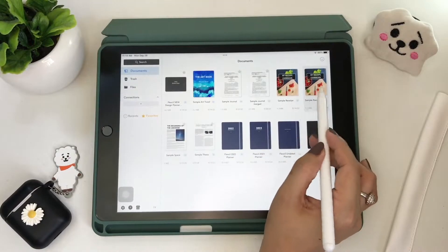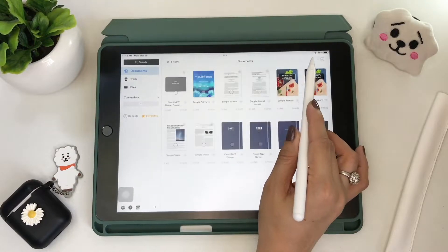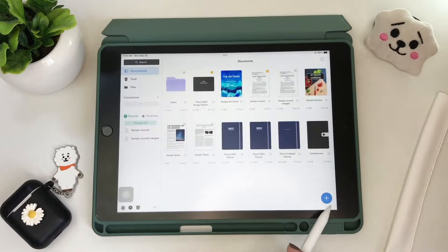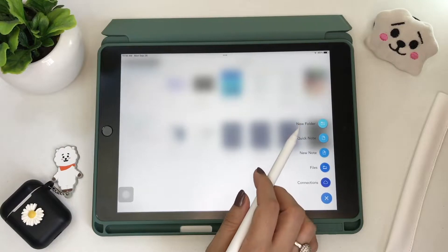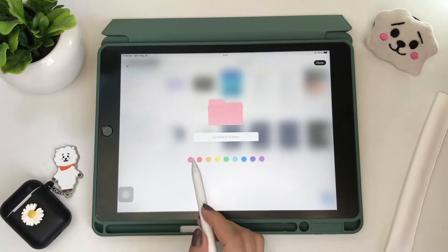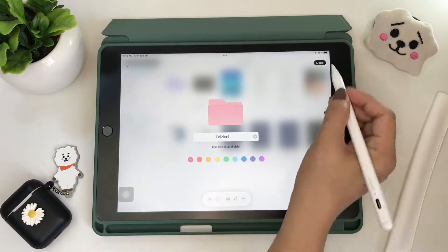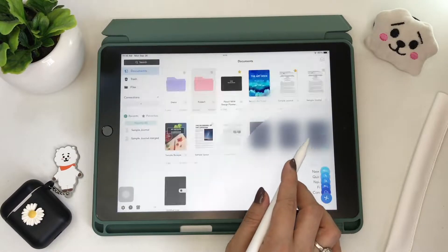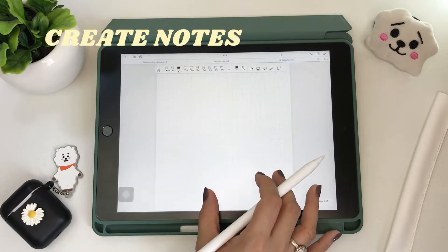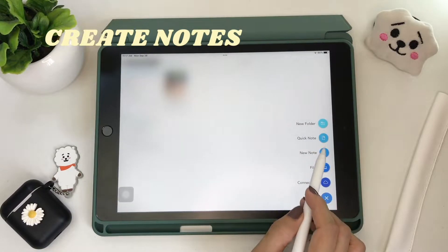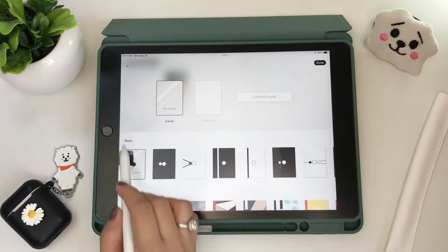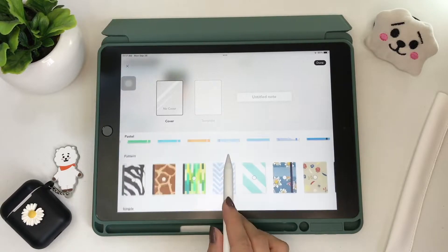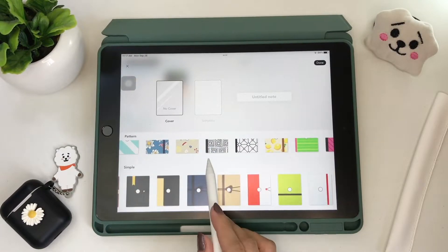Then you can duplicate files, move to folders, export, and delete files. The blue plus icon is where you can add new folders, edit the name of your folder, and choose colors from the presets. You can also add quick notes. And to create a new note, tap the plus icon again and you'll be choosing from a few decent cover designs available, or if these are not to your liking, just choose not to have a cover at all.